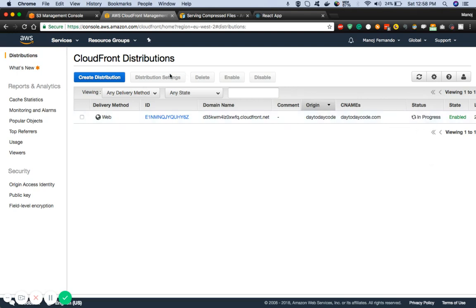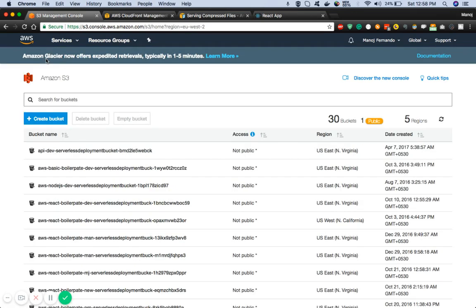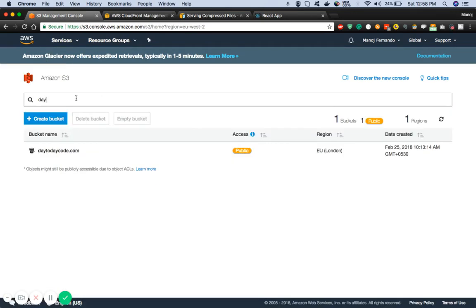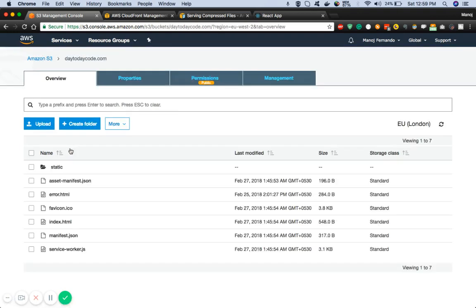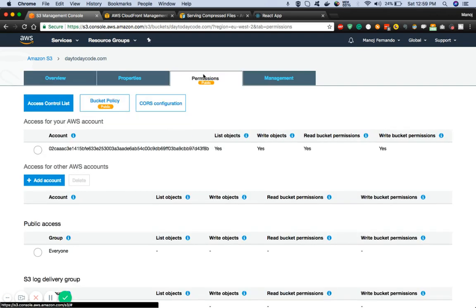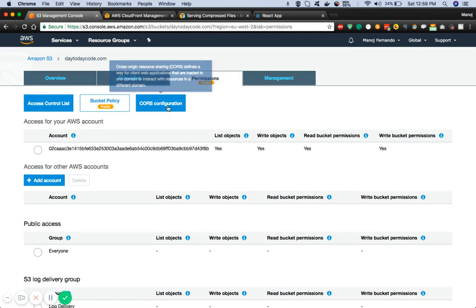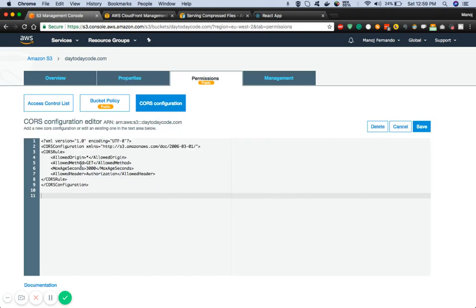You have to go to S3 and search for your website bucket. In my case it's a2daycode.com. Just click on that, then select the permissions tab. Select CORS configuration.